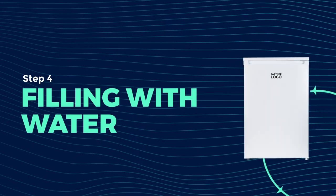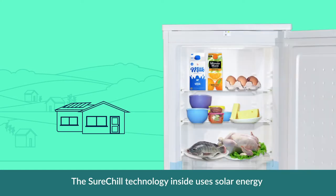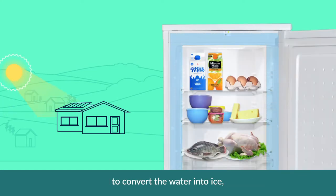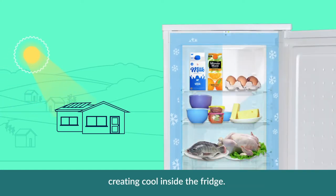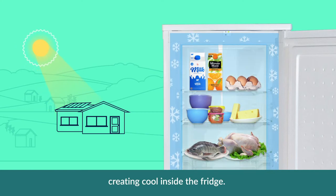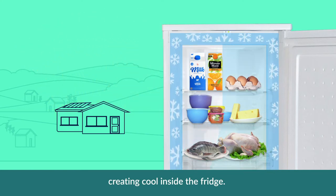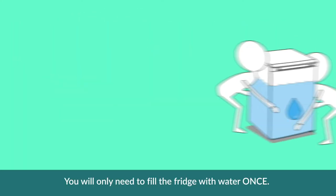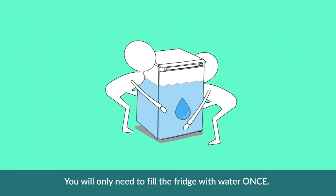We will now fill the fridge with water. The SureChill technology inside uses solar energy to convert water into ice, creating cool inside the fridge. You'll only need to fill the fridge with water once.